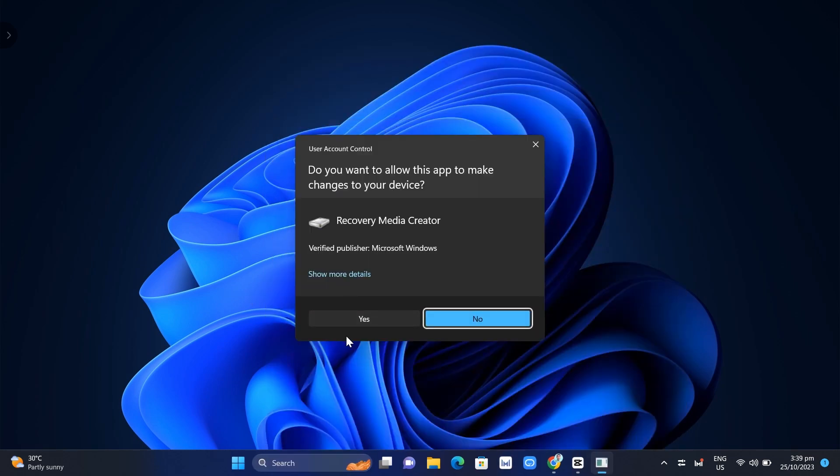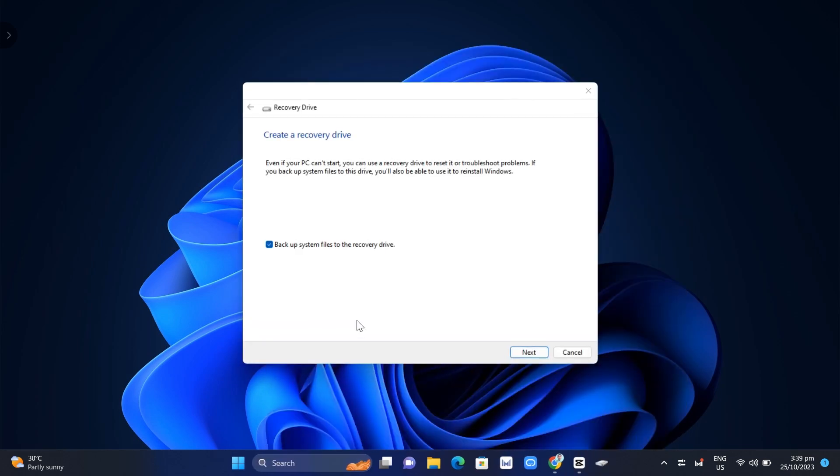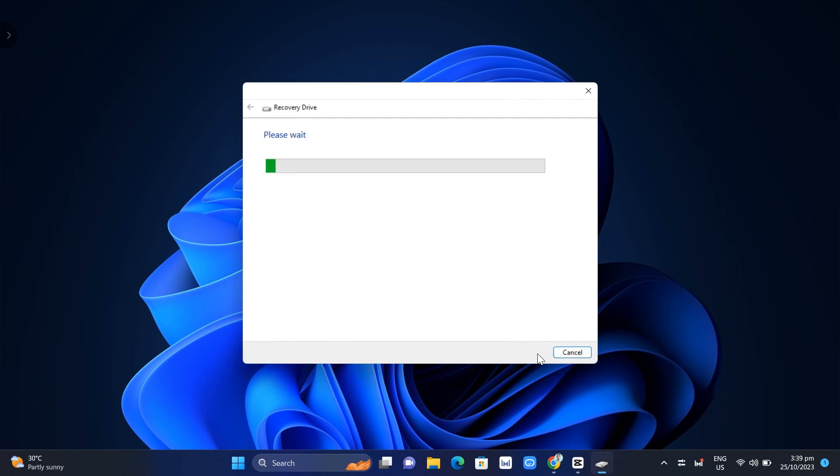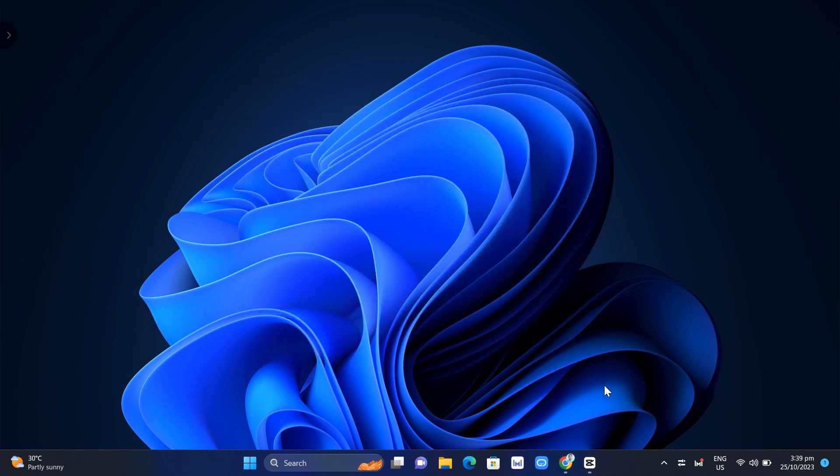Then just follow all the steps and here you can now back up all your files to your recovery drive.